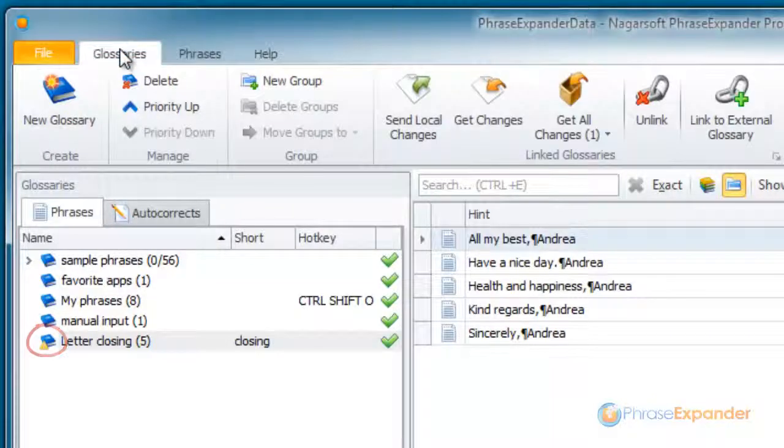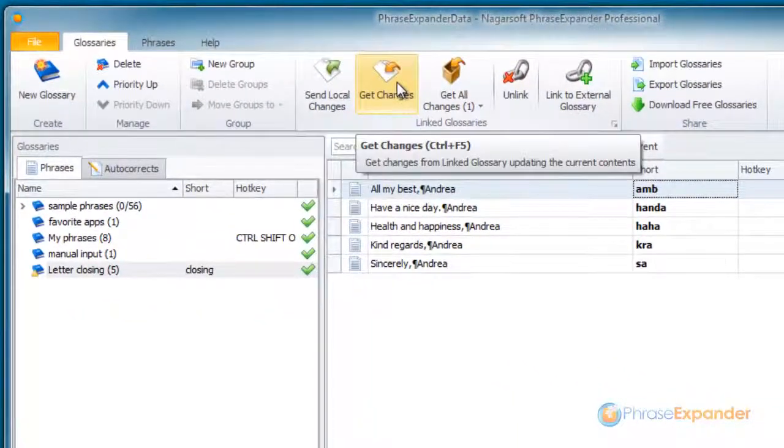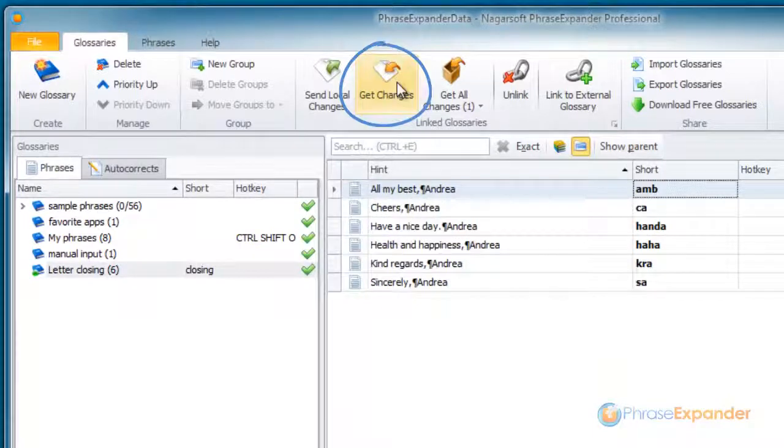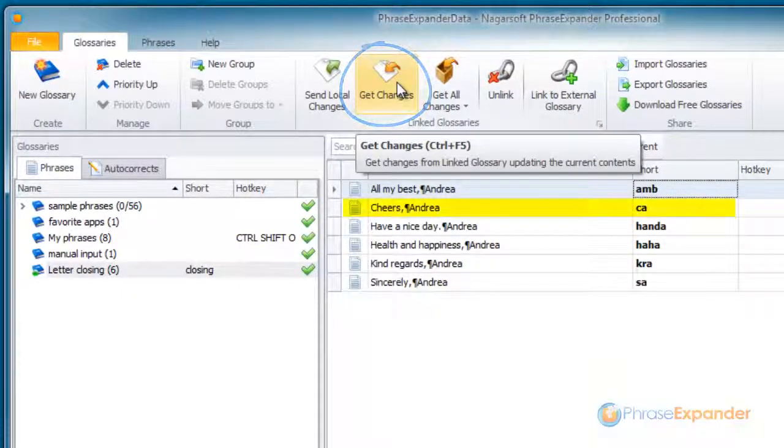To get the changes, we click on Get Changes. As you can see, the glossary is updated.